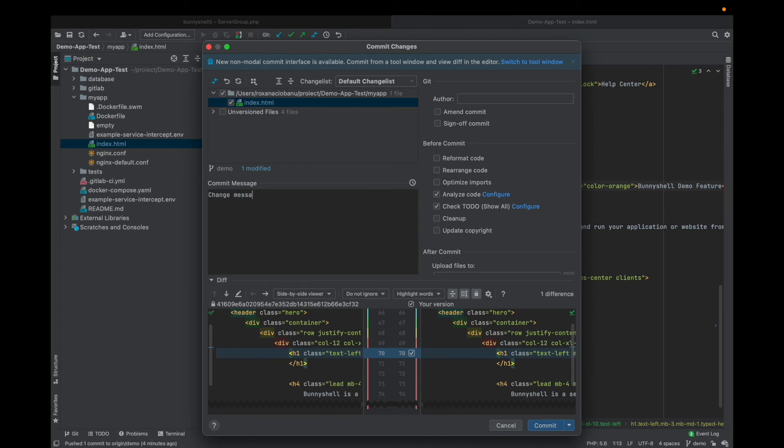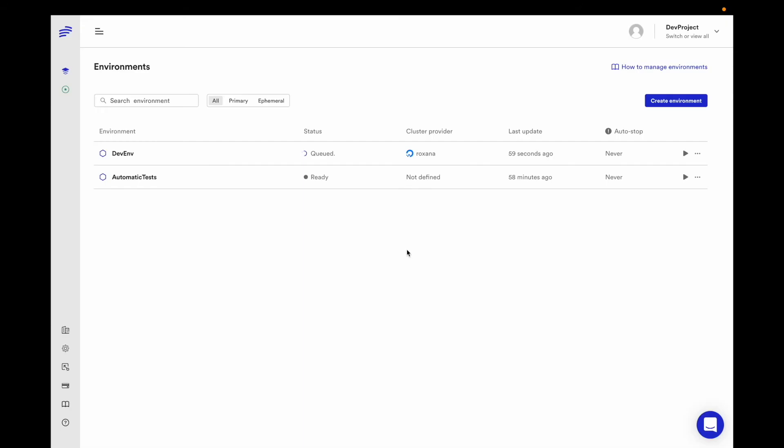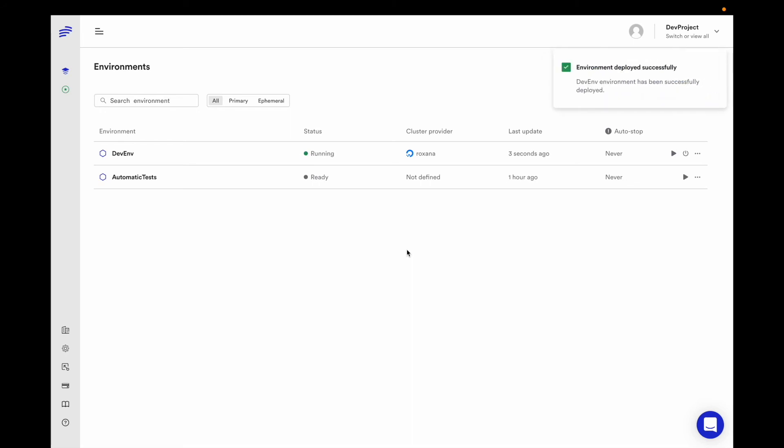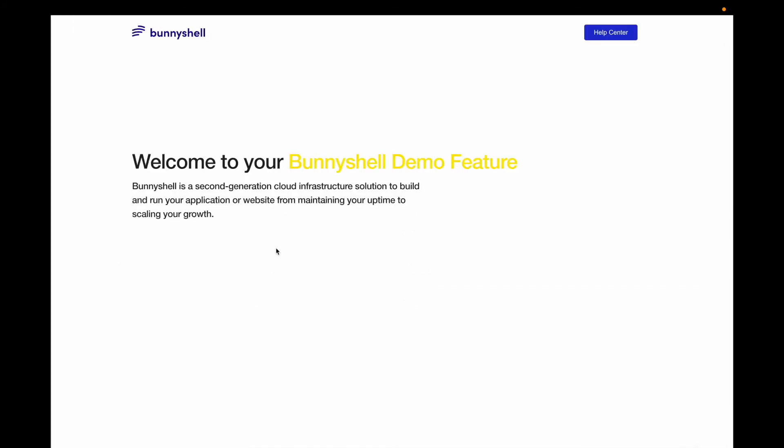As soon as I commit my changes, my development environment is queued for redeployment. BunnyShell uses multiple caching layers for building images so that time spent updating environments is minimum. Also, builds happen on your Kubernetes cluster, so you can always enhance the build time by adding more resources to the build or by adding more powerful instances. Perfect! The update is finished and I can see the new changes in my environment.